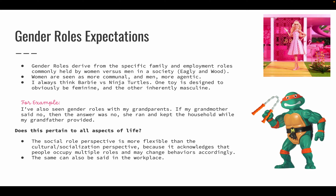I like to think about Barbie versus Ninja Turtles. One toy is designed to obviously be feminine and the other is inherently masculine. You see Barbie — she has her pretty dresses, her heels, her hair is always done, her nails are always done. And then you have Ninja Turtles who like to fight. They're rough. Boys are thought to be rough, they like to fight and play around — but only in a stereotypical sense of gender roles.